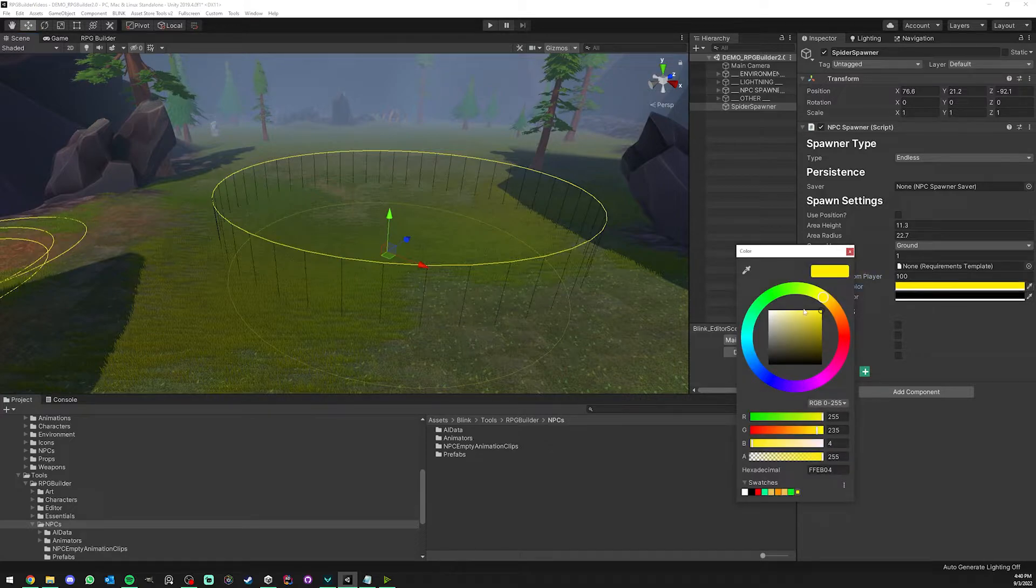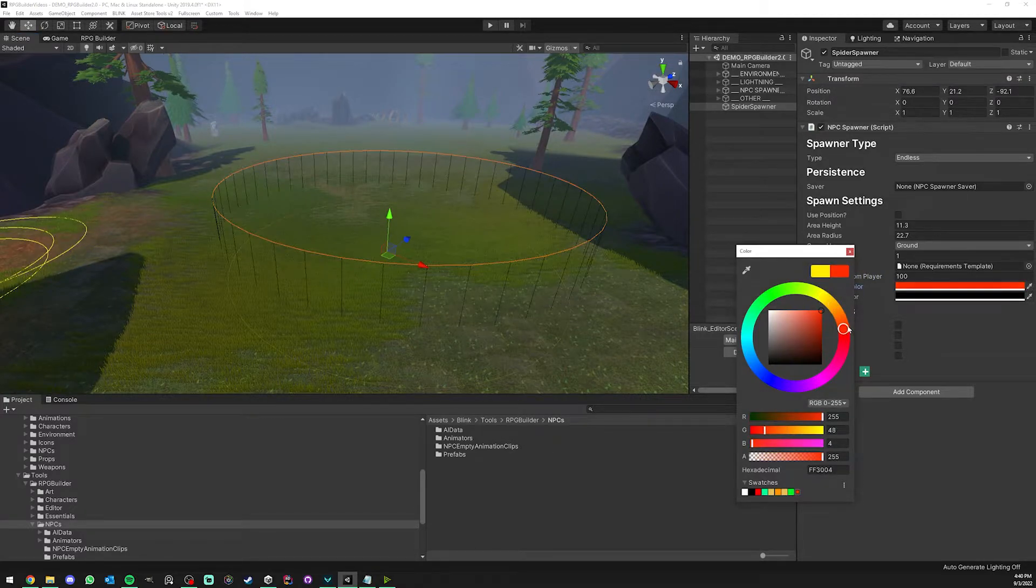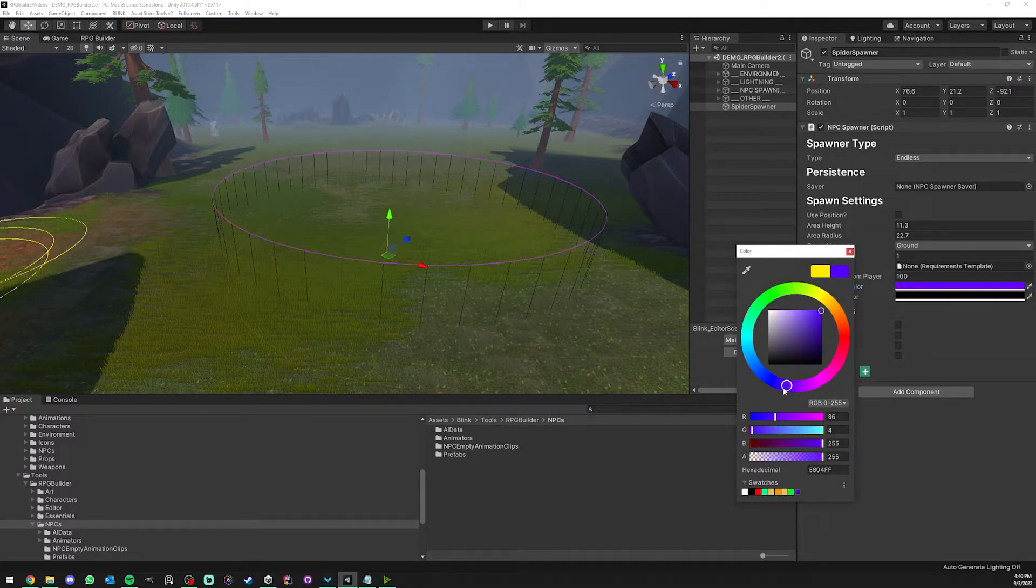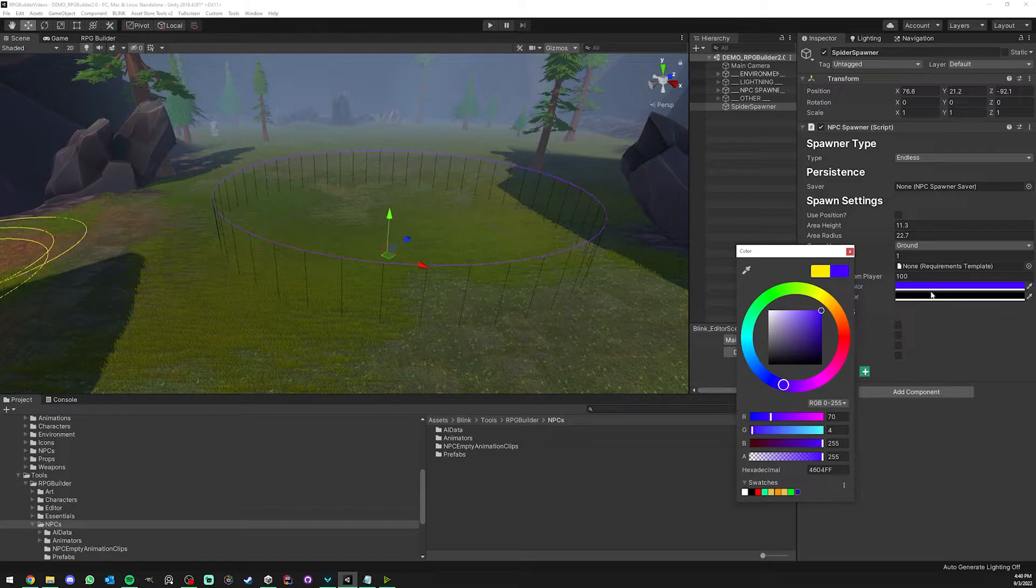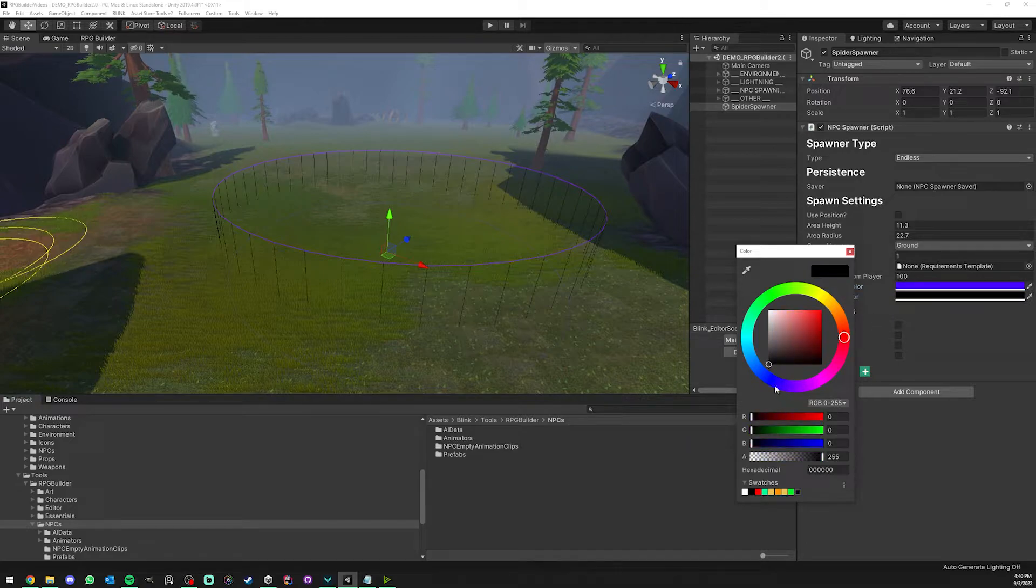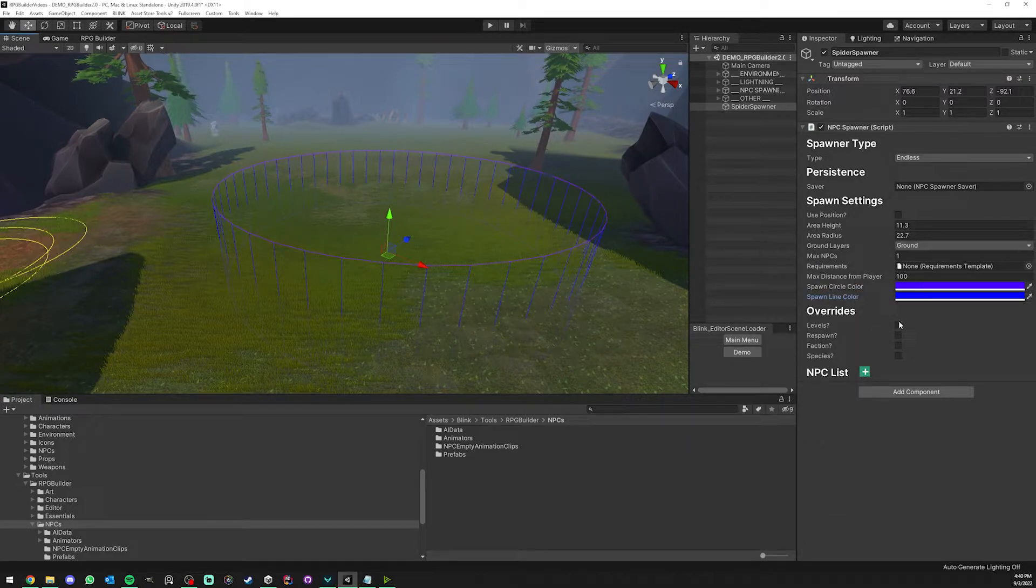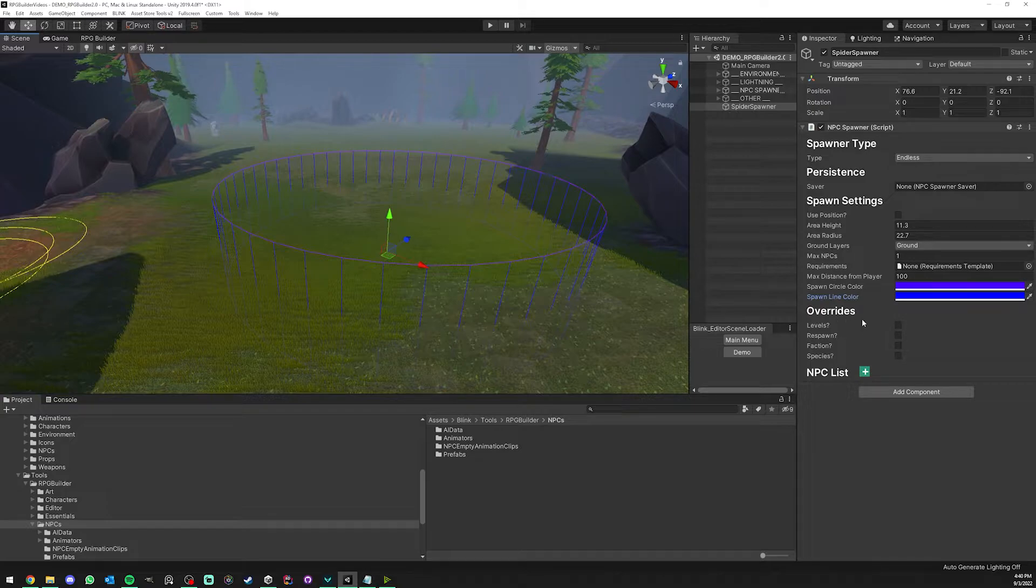You can tweak the visual color of the spawner. It's not going to change anything, it's just visual. I'm going to make it purple and blue for our spider.